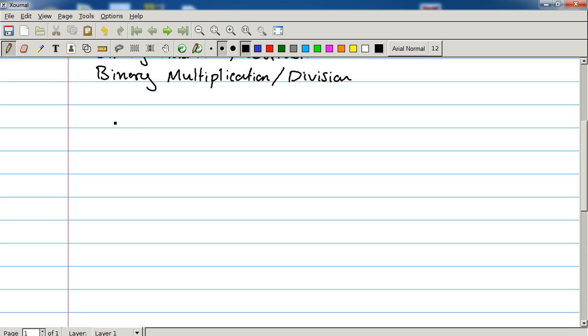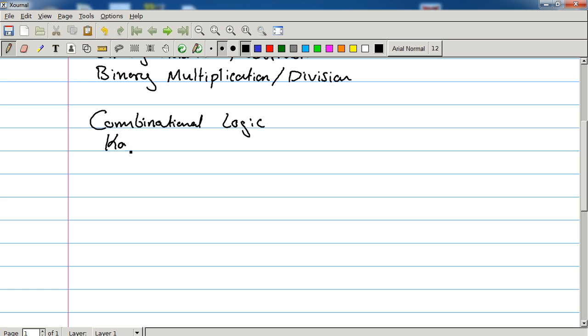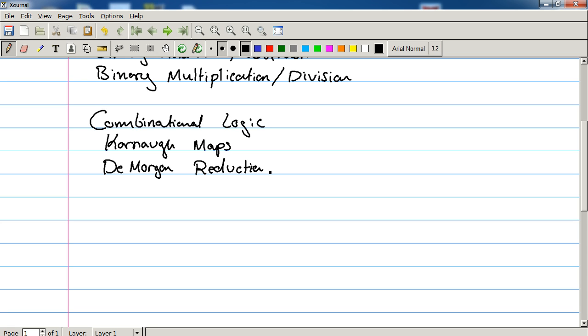Then we're going to move straight into combinational logic. So we're going to be talking about the gates and, or, not, XOR, all those things. We're going to talk about Karnaugh maps, DeMorgan reductions, and Boolean algebra.